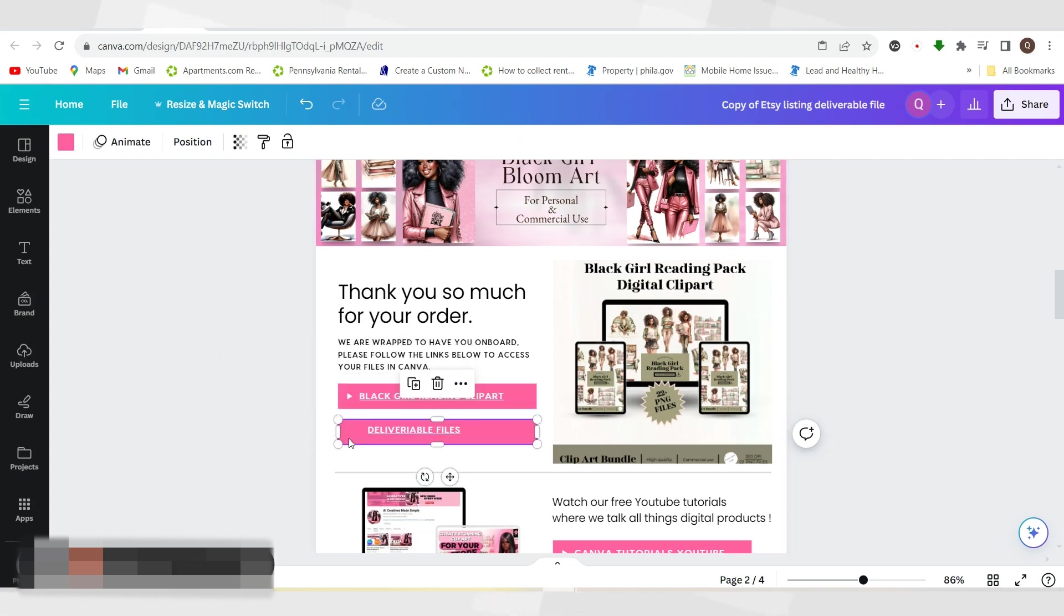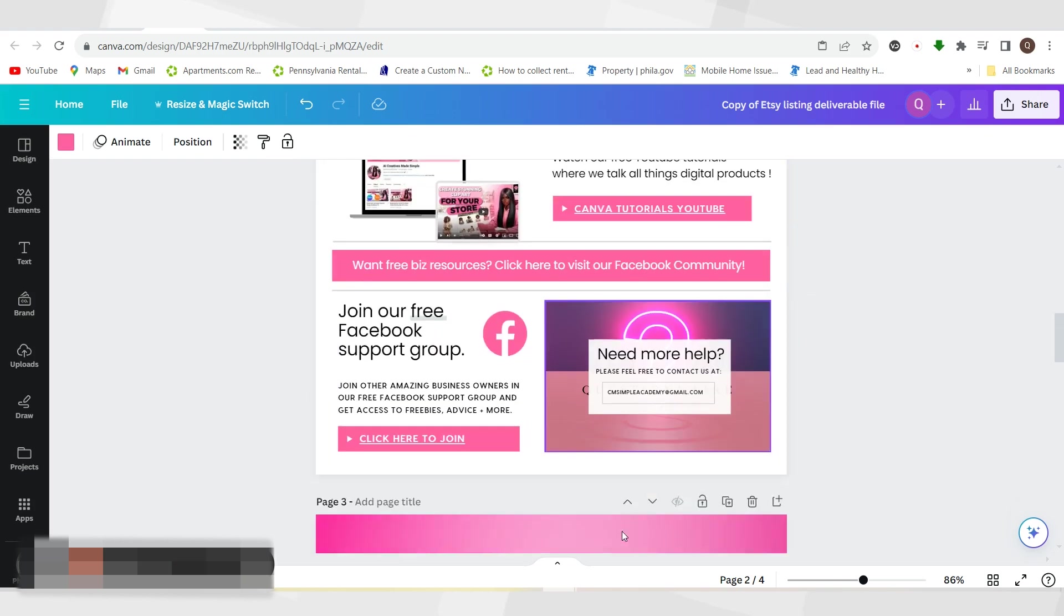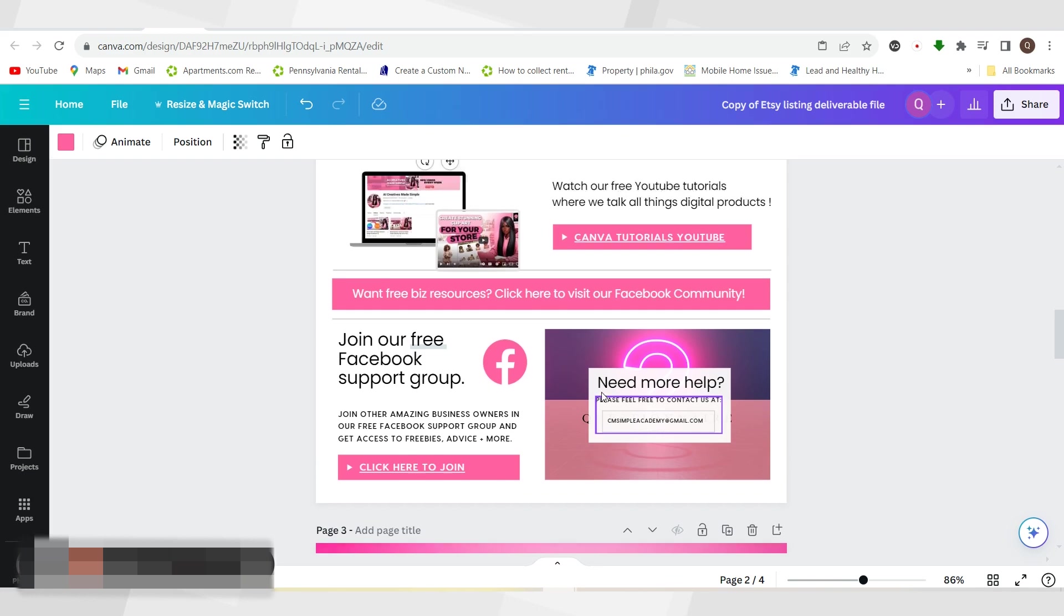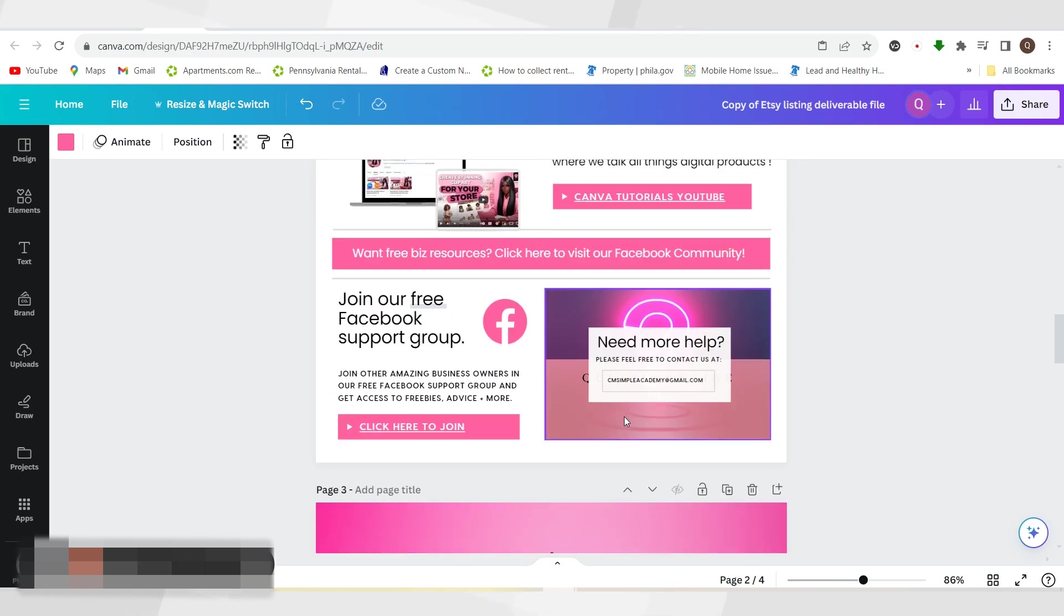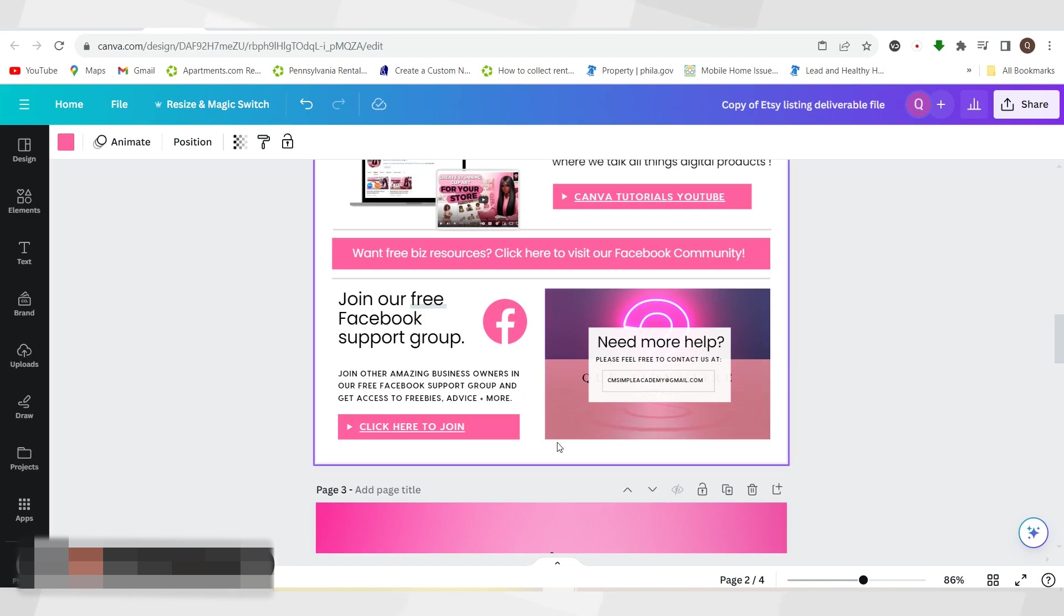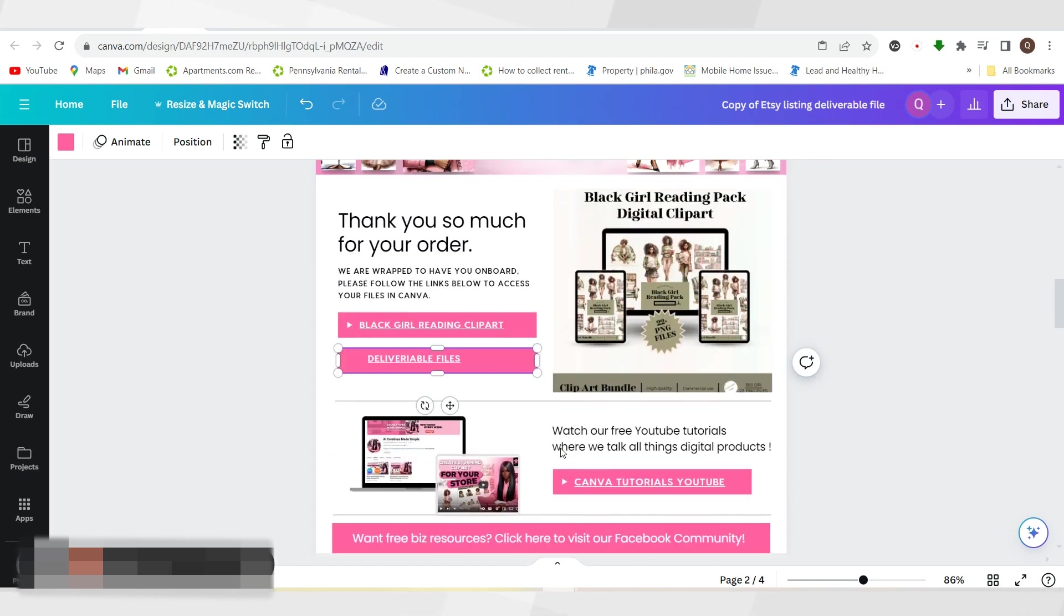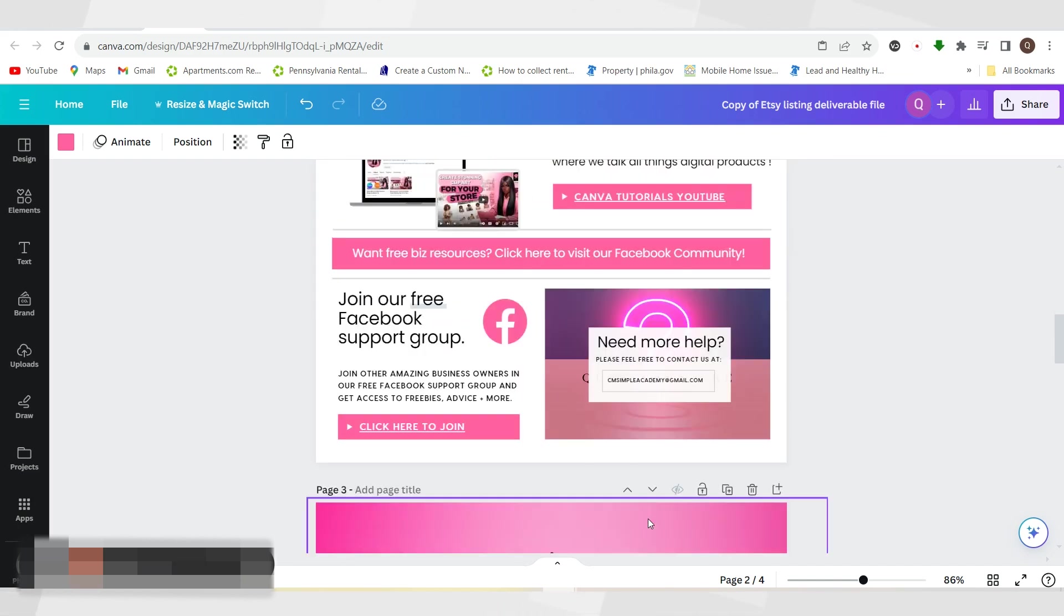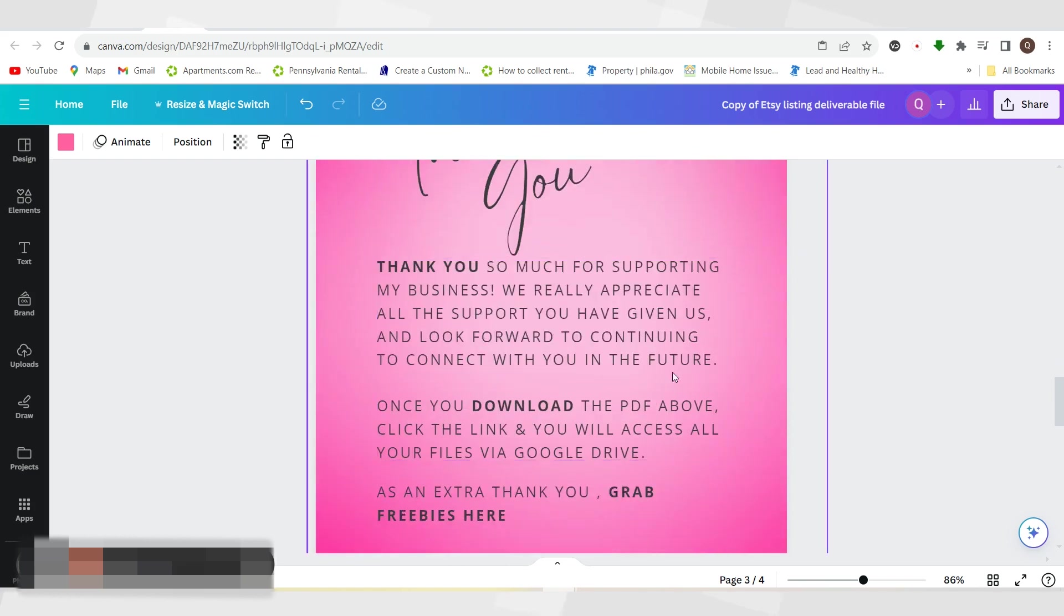At the bottom I also have a Facebook group, which is linked below, as well as the YouTube channel. I want people to follow me on YouTube and join my Facebook group where we talk about all things digital products, Canva, AI. You're able to post your designs, post what you need help with, all those different things in a supportive community. I post that there because I want people to be able to be connected.